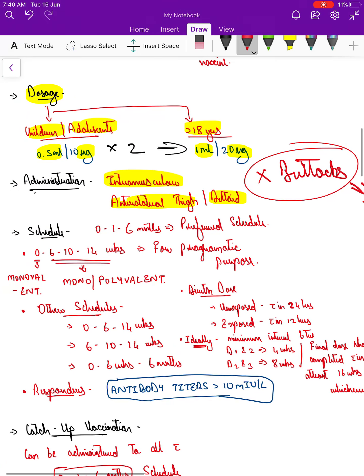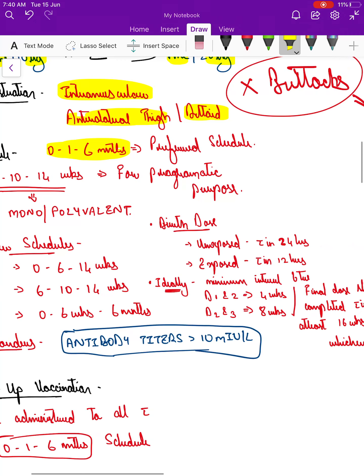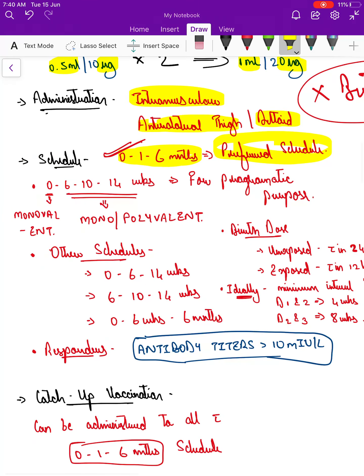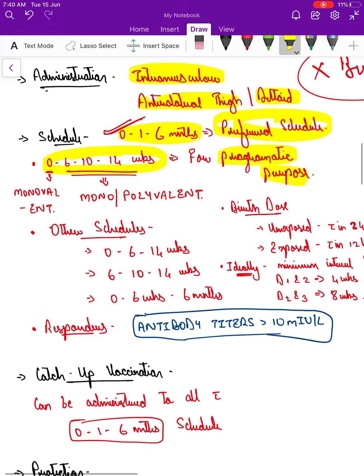The best and preferred schedule is 0, 1, and 6 months, as the immune response is best when given this way. However, for programmatic purposes under the national immunization schedule, so it can be given as a polyvalent dose without calling parents repeatedly, it is best given at 0, 6, 10, and 14 weeks.